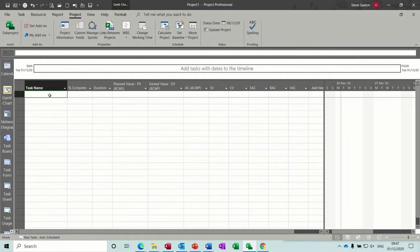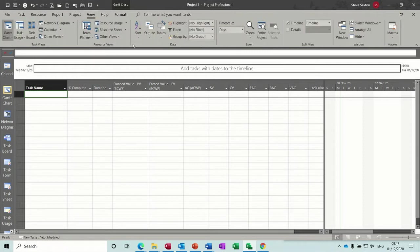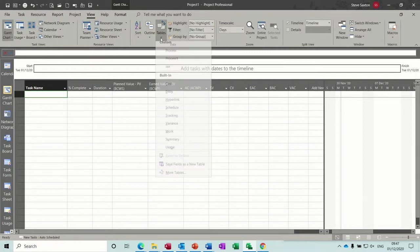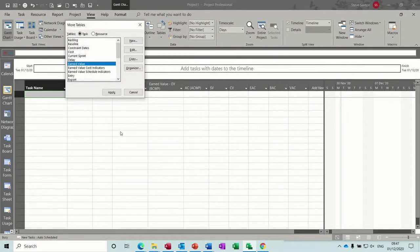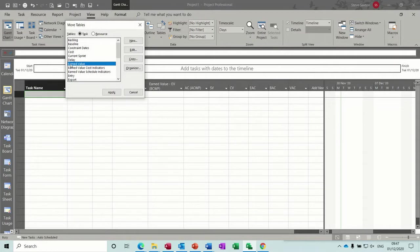So on the screen I've got the earned value table, so I'll just go and get it again for you to show you where it is. It's in more tables at the bottom here and there is earned value, apply.